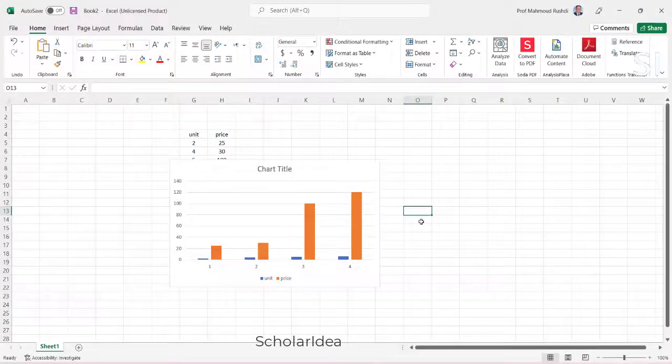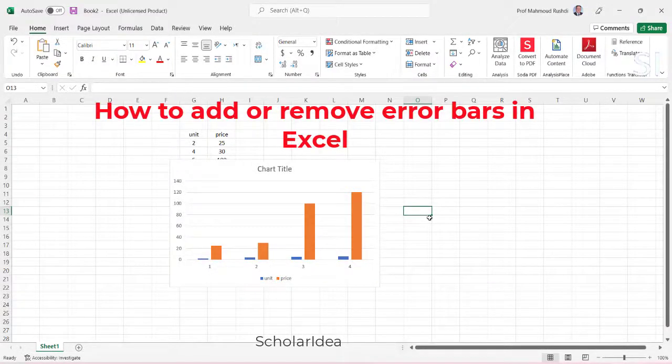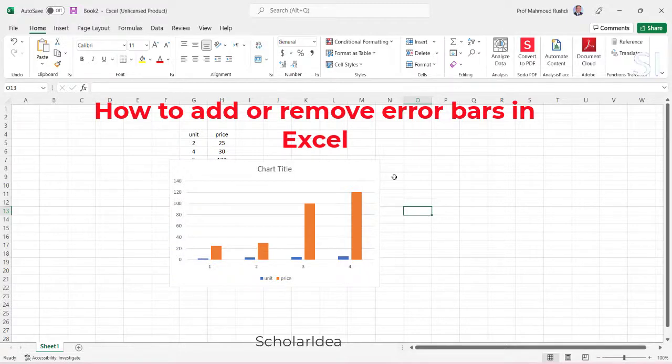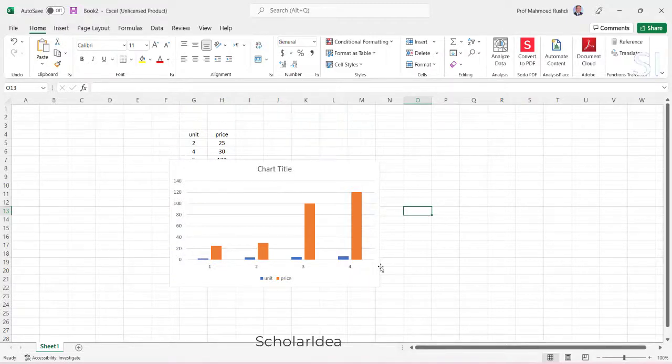Welcome! In this video tutorial, we'll be having a look at how to add or remove error bars in Excel in a free and simple way.